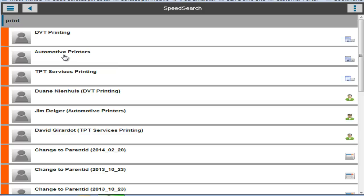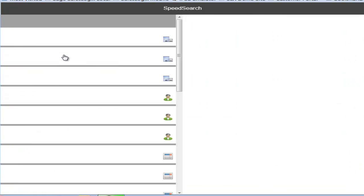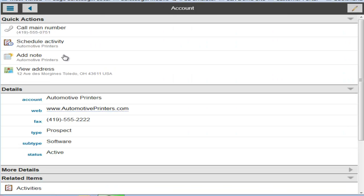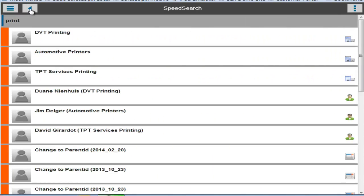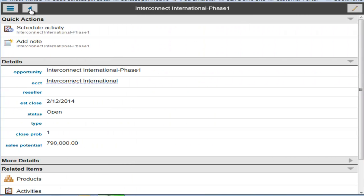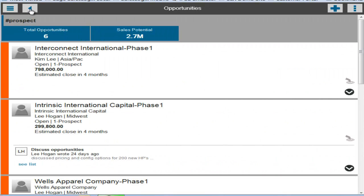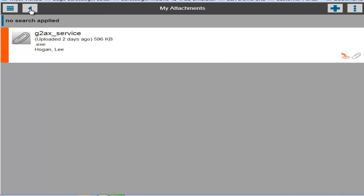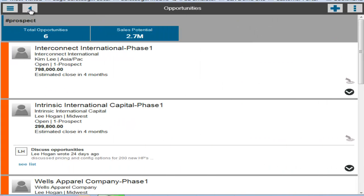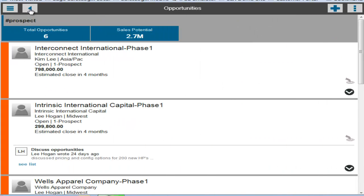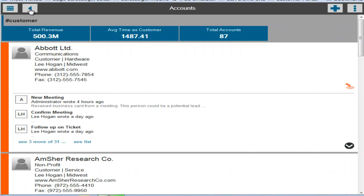So if I was looking for automotive printers, I can click directly into their account. And again, by clicking the back button, I can go backwards through the various screens I just visited during this session because it remembers where I came from to get here.